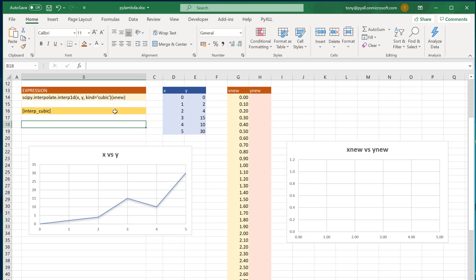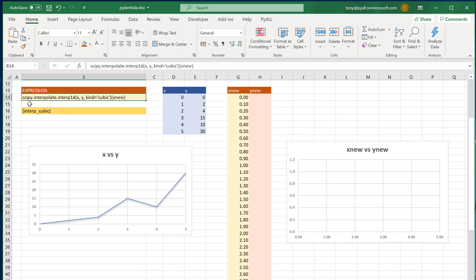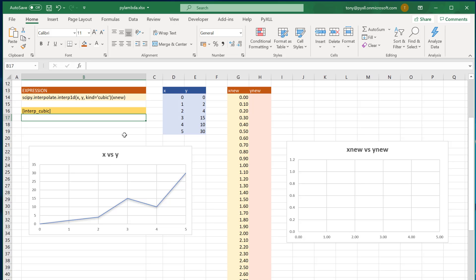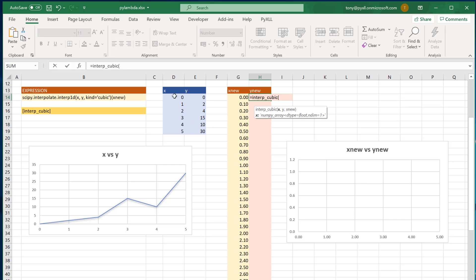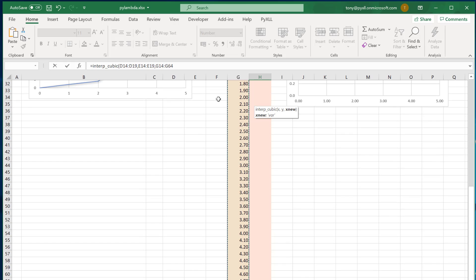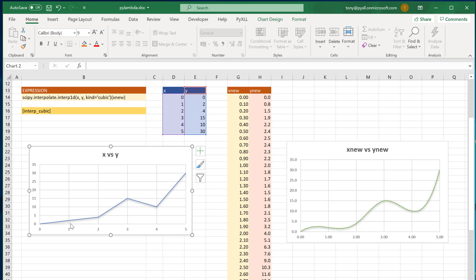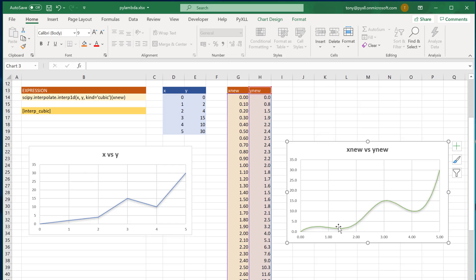To demonstrate that, I've written a Python expression that interpolates between a list of given Y values for some X values using the SciPy package. I use a custom PyLambda function to register this Python expression as an Excel function. Once I've called the PyLambda function, I can then call a new InterpCubic function, giving it X values, Y values, and also a list of X new values to get the interpolated Y values for. When I call that, it returns the new interpolated values. On the chart on the left we can see the original X and Y values, and on the right we can see the interpolated values.